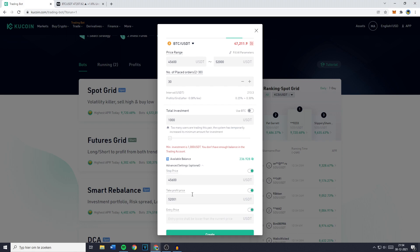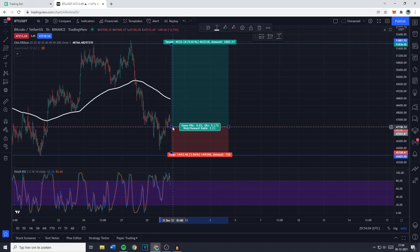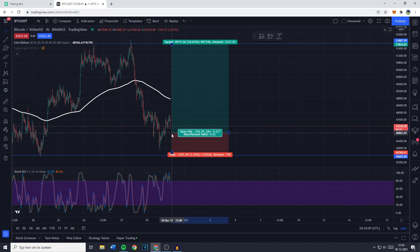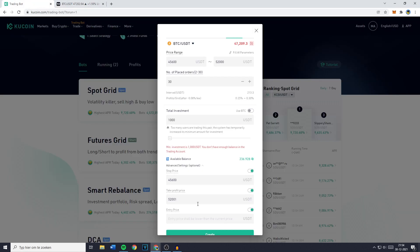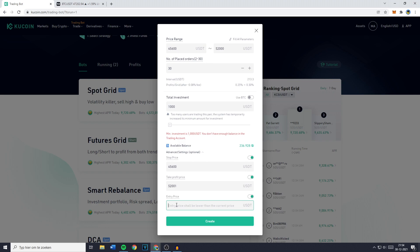You also don't need to worry about what happens to the price of Bitcoin or any other cryptocurrency while you're sleeping. The entry price is the price at which your bot will enter the trade. For me the current price is where I'd like to enter, but if you would like to enter at 46,500 USDT, you go over to the entry price and fill in 46,500 USDT.